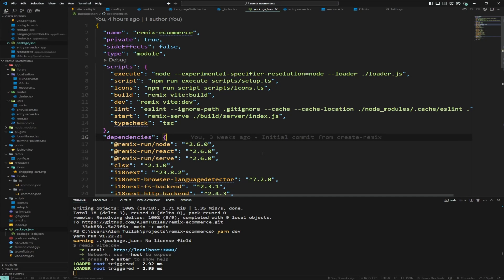Welcome back to our ongoing series on creating an e-commerce Remix application. Today I'll be doing something special — adding a database to the project. I've been thinking about it and I couldn't decide between SQLite and Postgres, and I've decided to go with Postgres. The reason is that I want some feature support that's not available in SQLite.